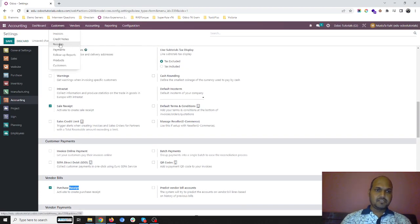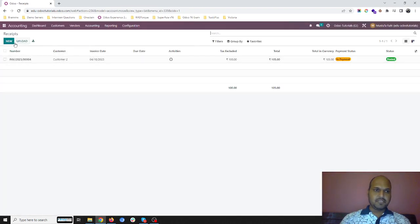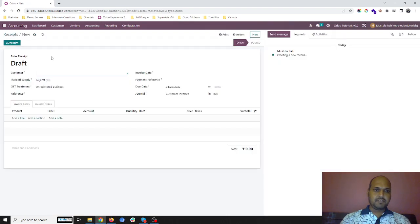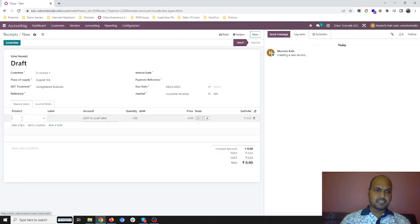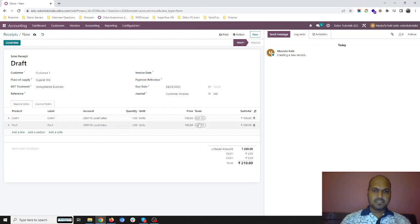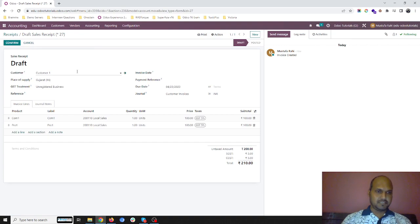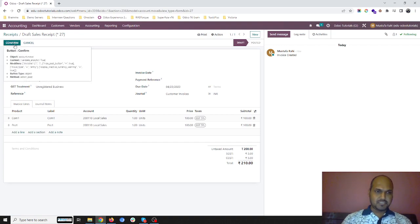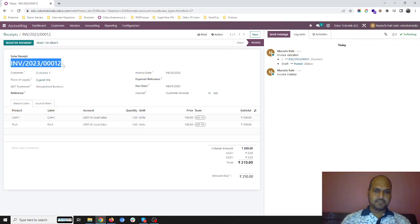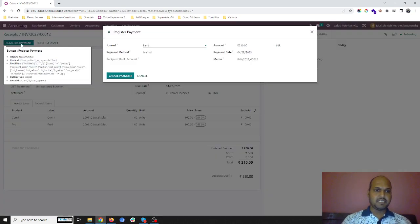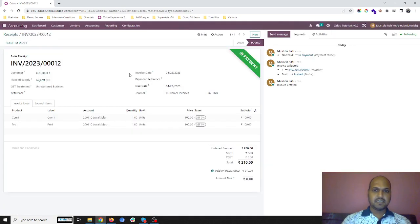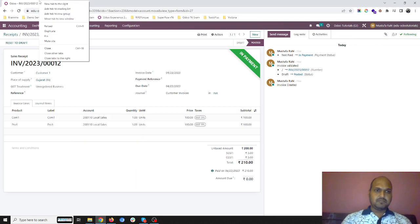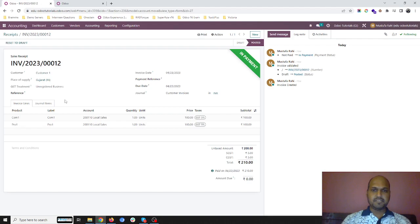When I am going to customers I will find this receipts option over here. When I am creating any new receipt for any customer, it directly asks me for the product which I am planning to sell. It will register my bill as well as payment together. As soon as I confirm this it will create a bill entry for me. This feature is normally used when I am collecting payment immediately. Let me say I am collecting cash and the transaction is done.